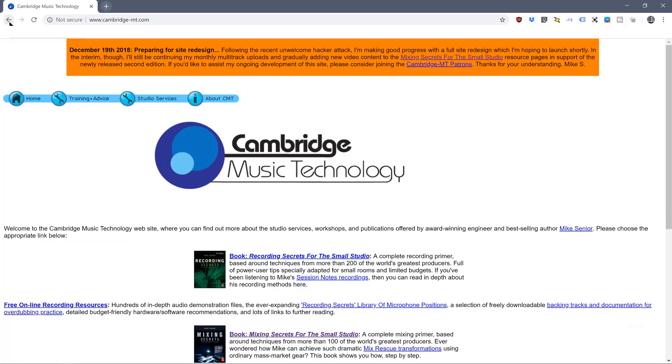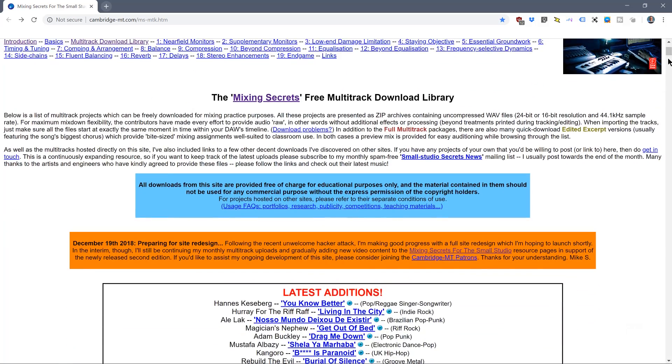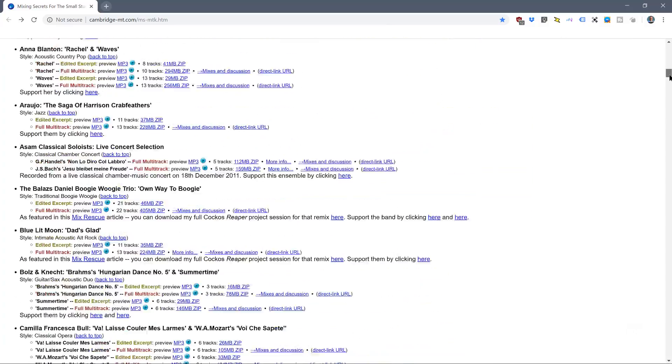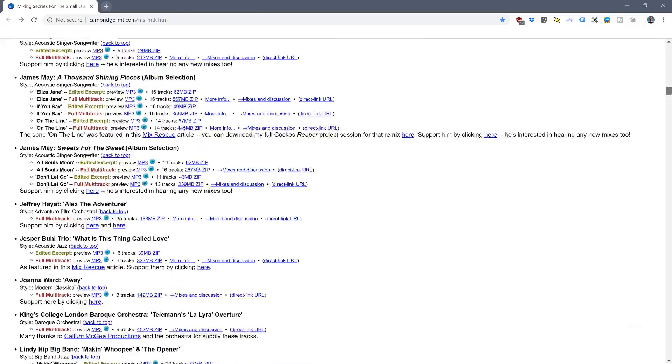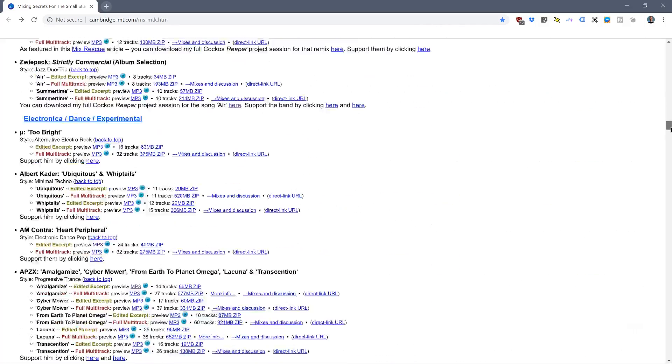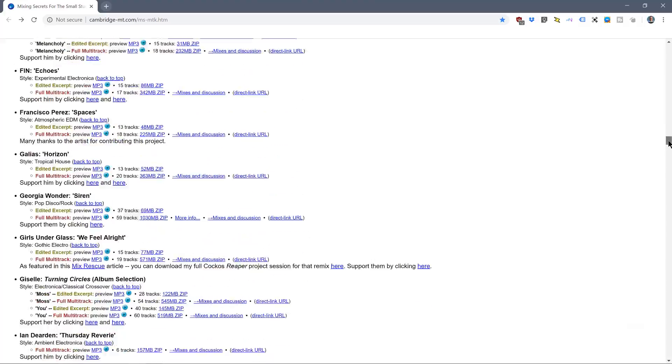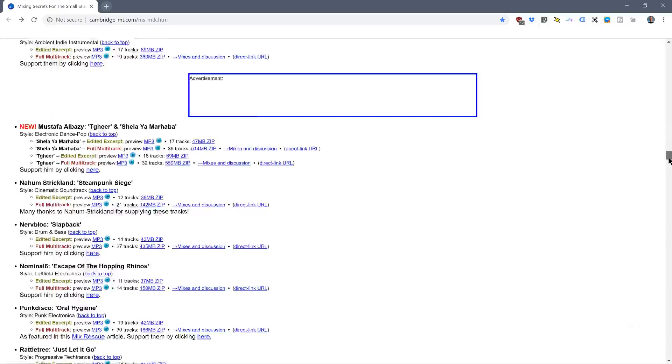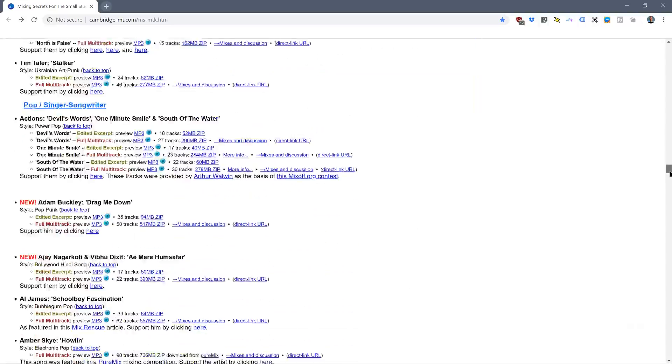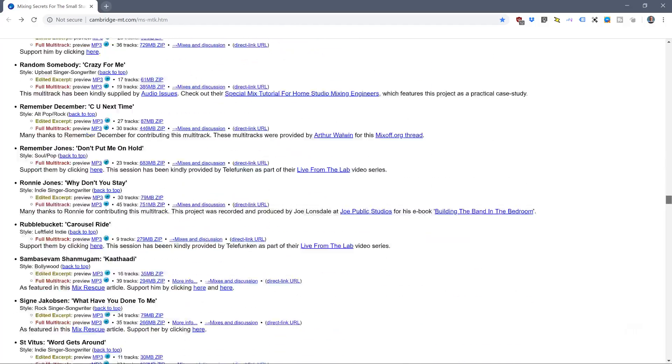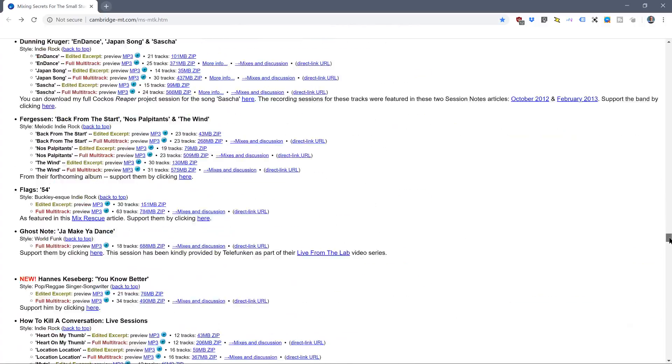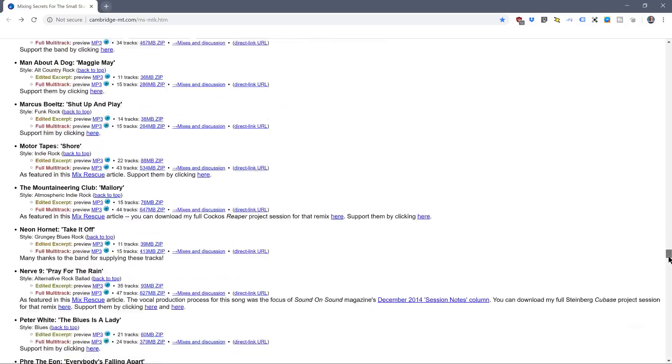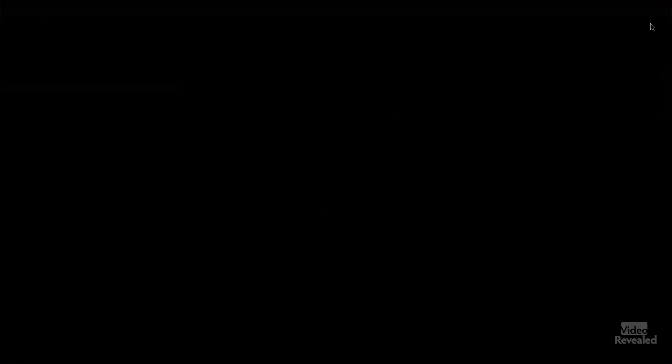You can go to Cambridge Music Technology and the link will be in the description. There are tons and tons of different songs, genres, all the multi-track files for you to import and use.